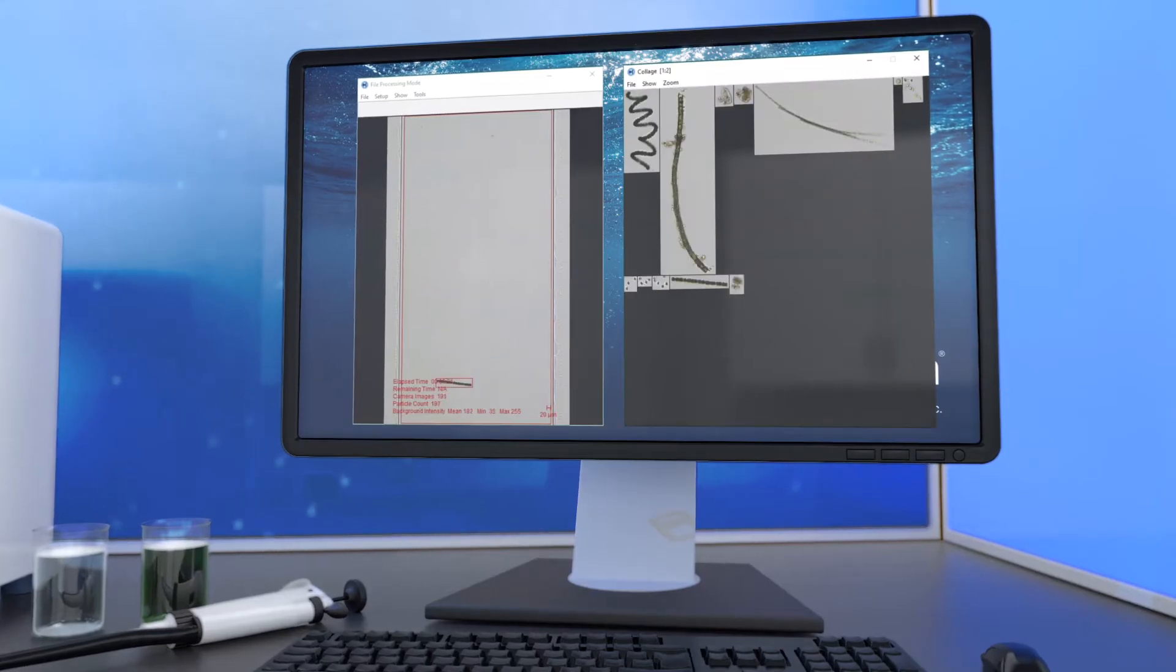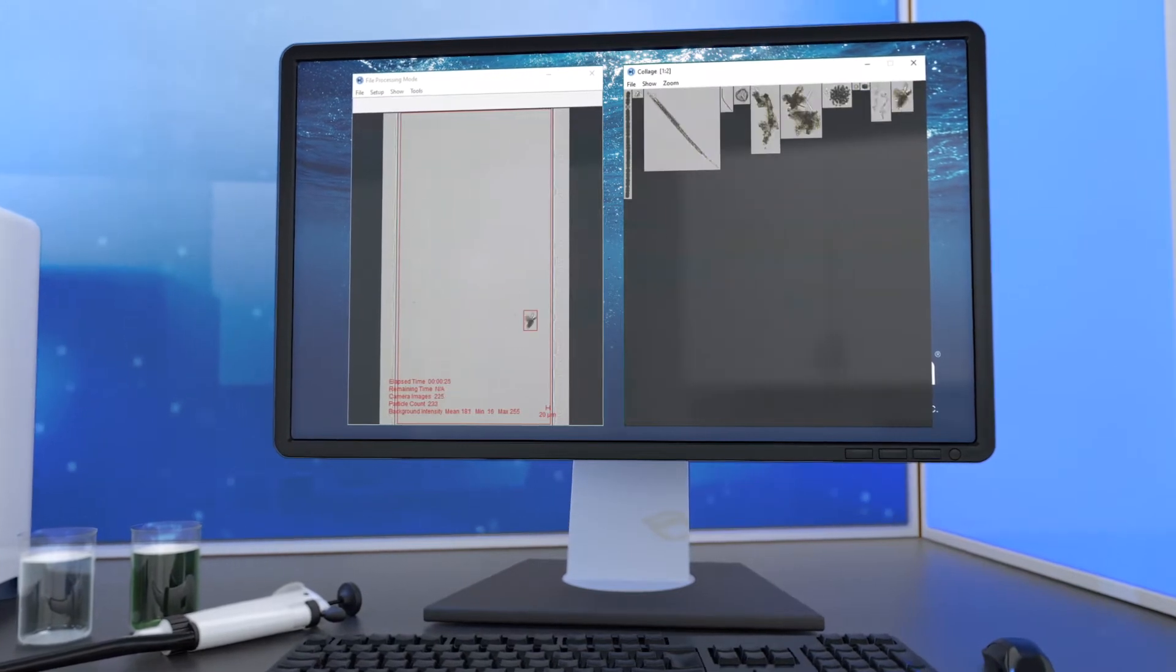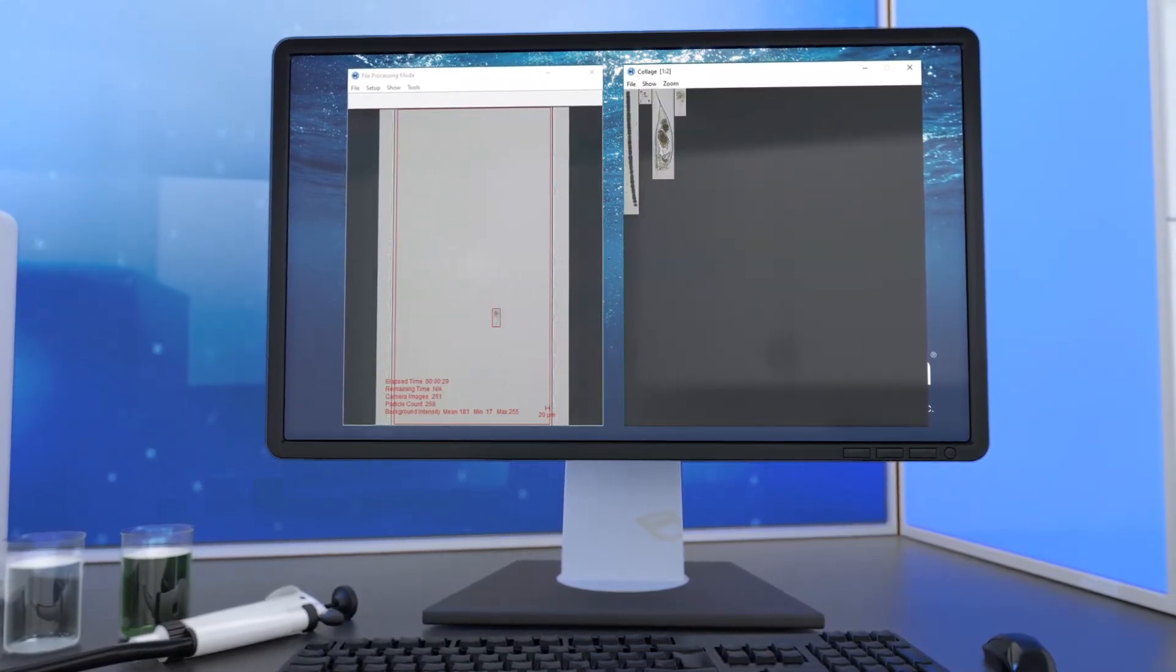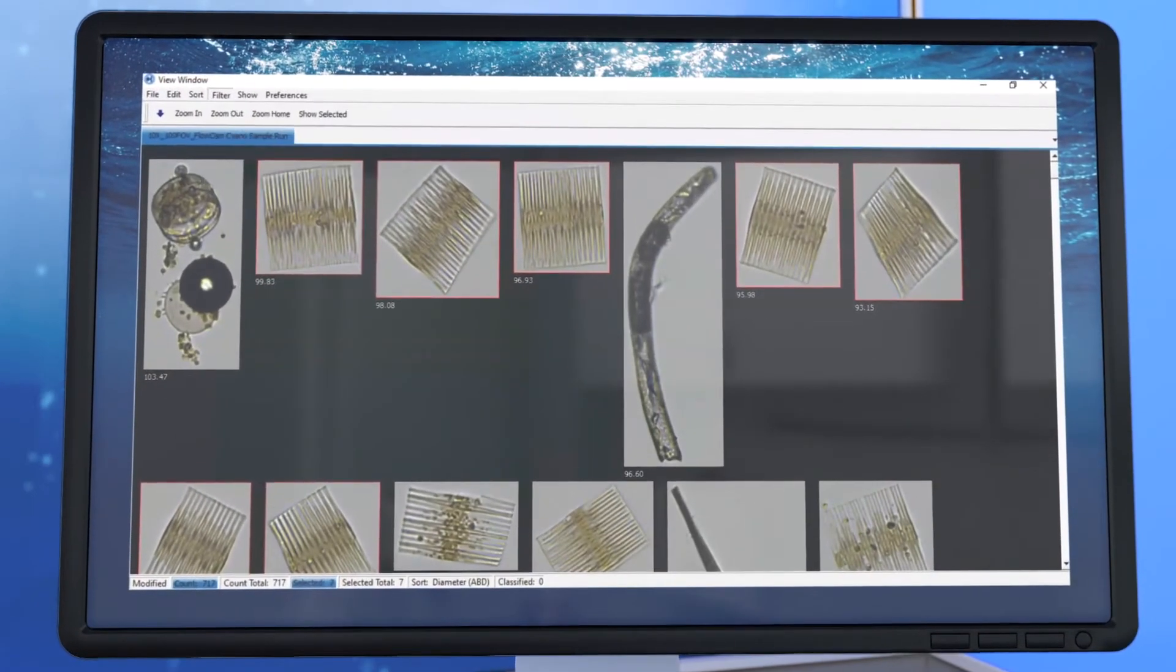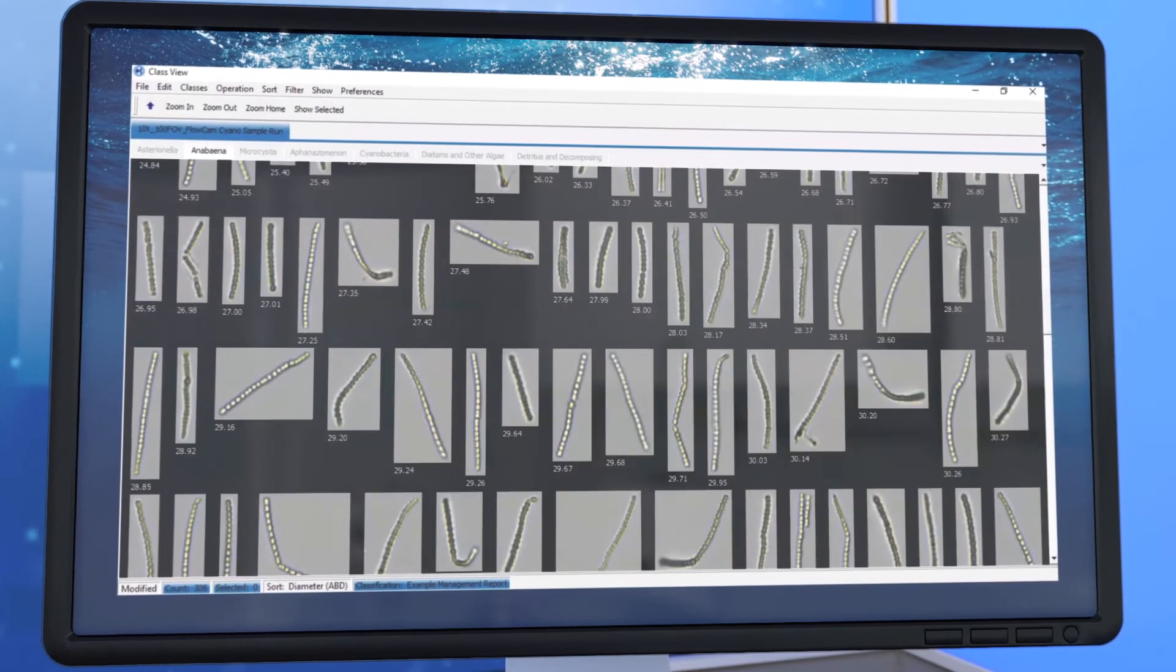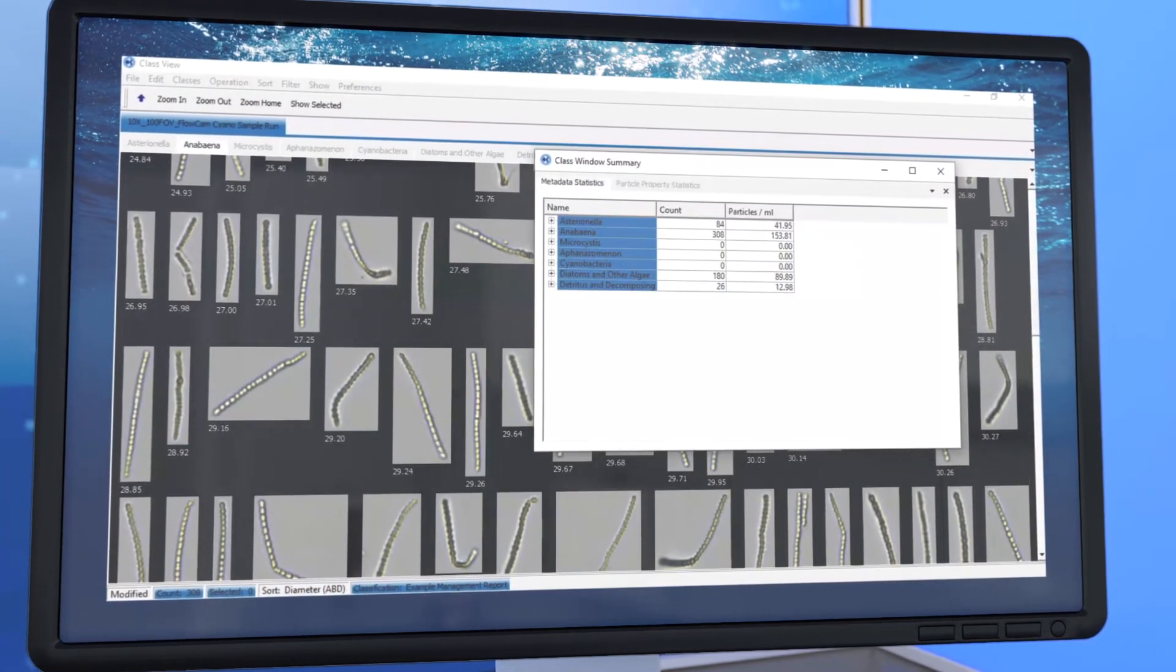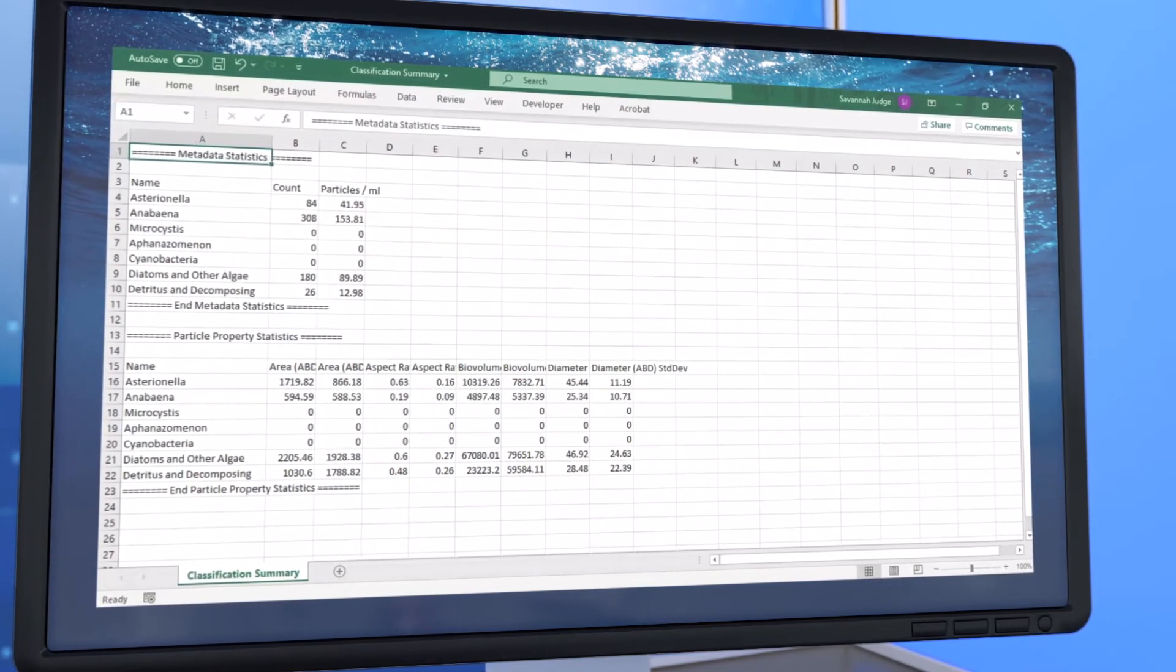In real-time, the FlowCam's software Visual Spreadsheet automatically separates and catalogues the images of each organism. Using built-in image recognition tools, users can classify organisms, estimate bio-volume, count cells, and calculate the abundance of each taxonomic group.